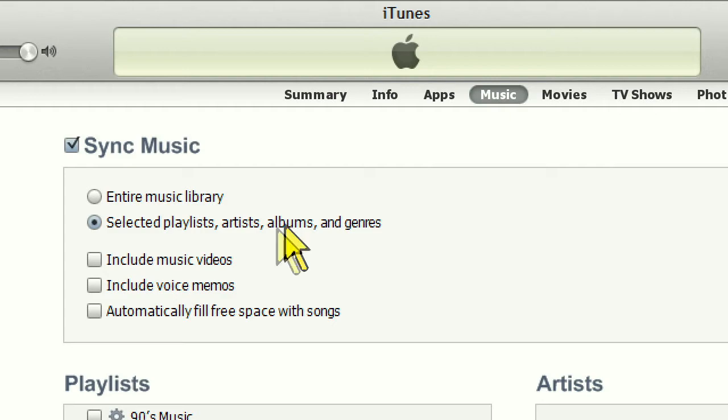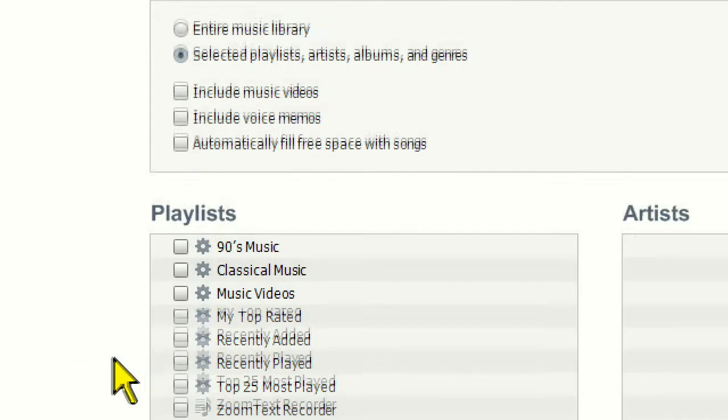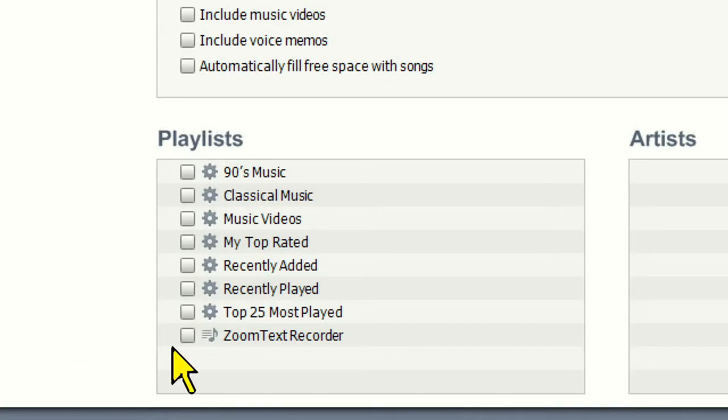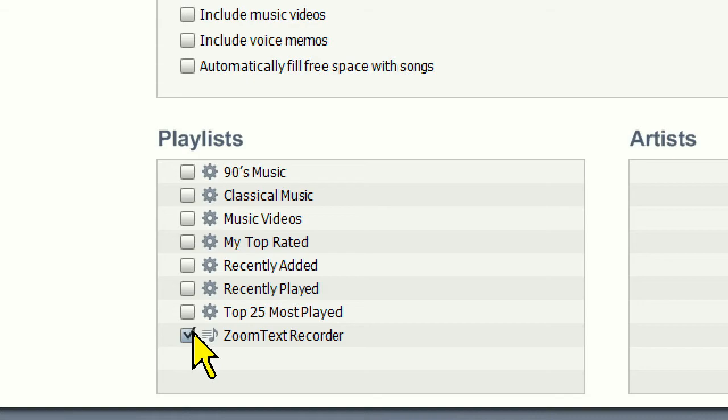Now, under the Playlist heading, check the ZoomText Recorder playlist. This will make sure that all audio recordings created with ZoomText will be synced to your iPhone.